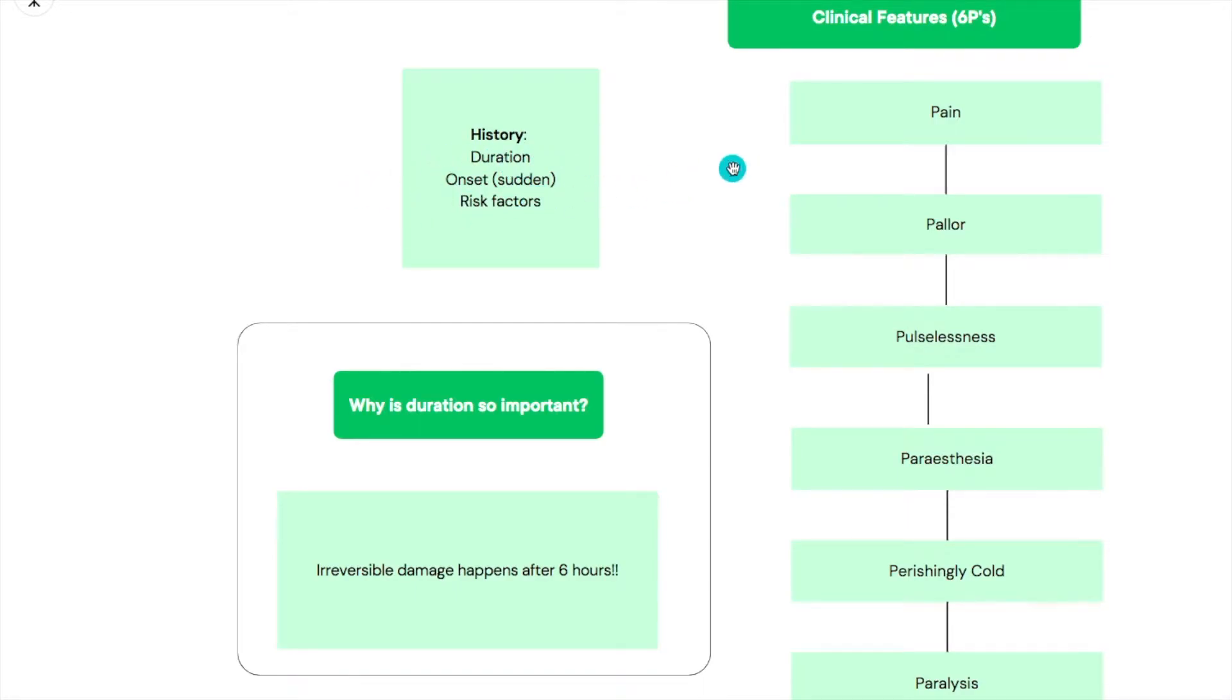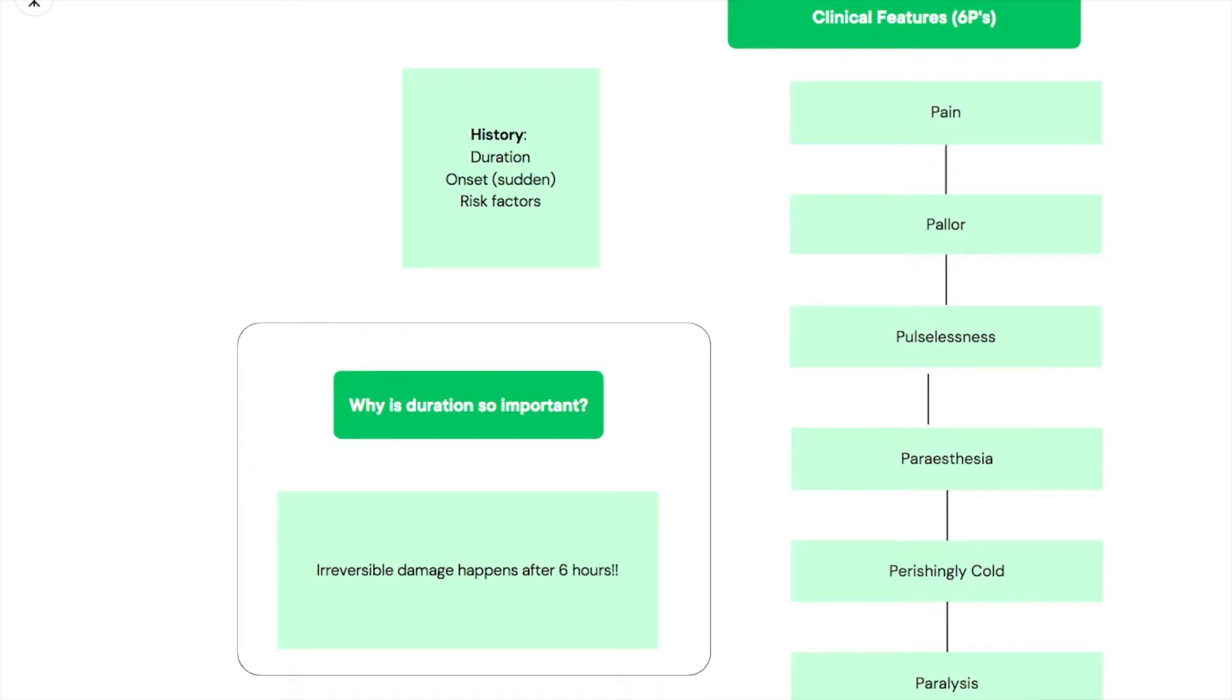The onset is usually sudden. The risk factors you're screening for are the risk factors for embolic, thrombosis and so on - the modifiable risk factors like hypertension, diabetes, atrial fibrillation, and any other risk factors.